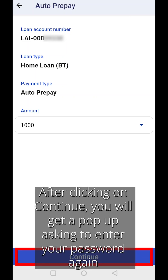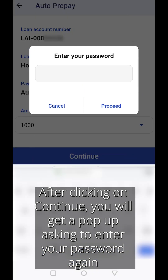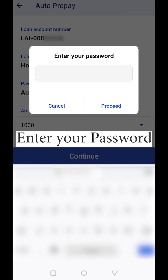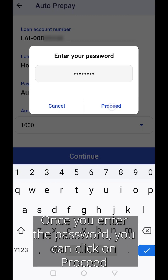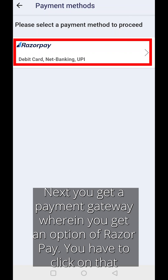After clicking on Continue, you will get a pop-up asking you to enter your password again. Once you enter the password, you can click on Proceed. Next, you get a payment gateway with an option of Razorpay. You have to click on that.